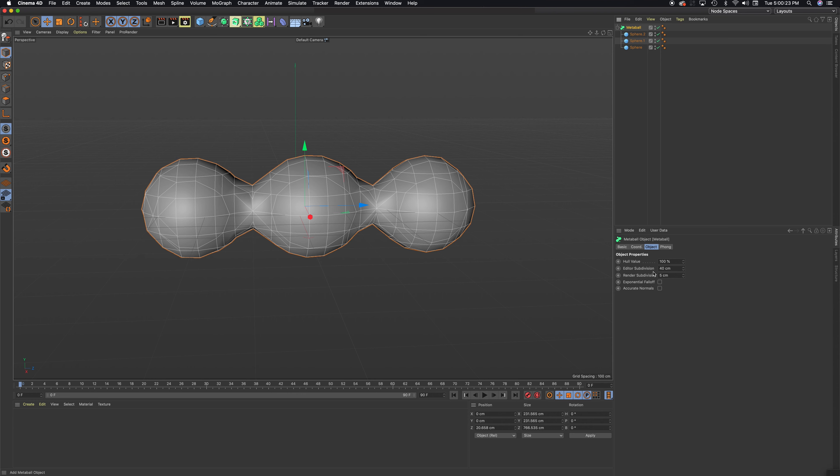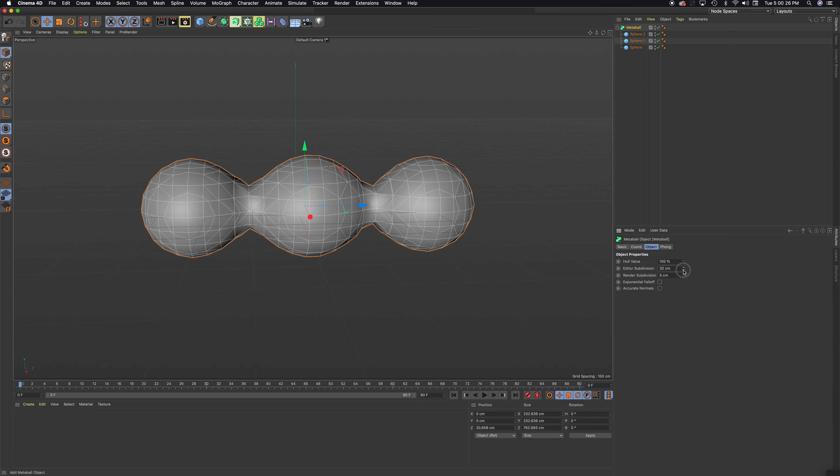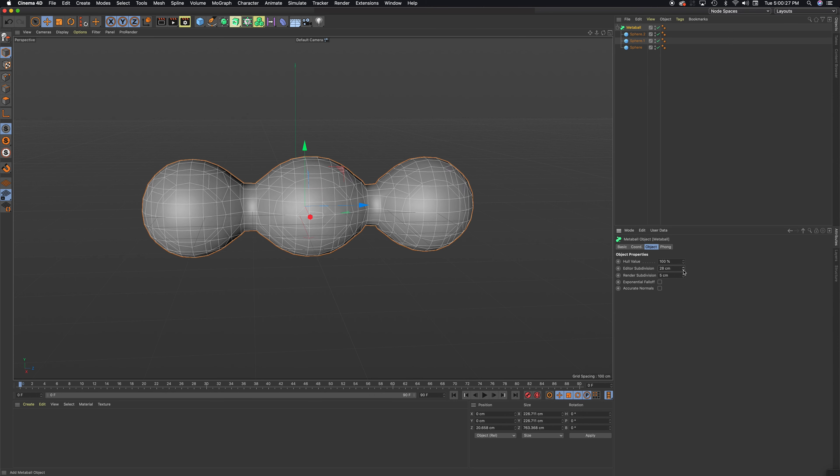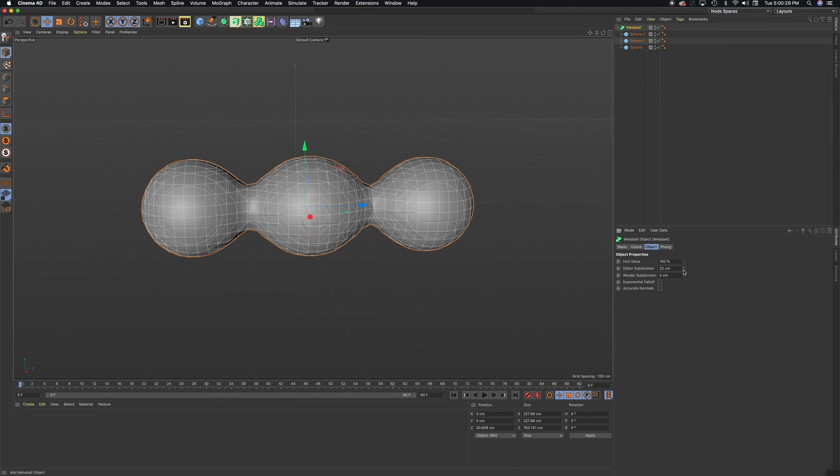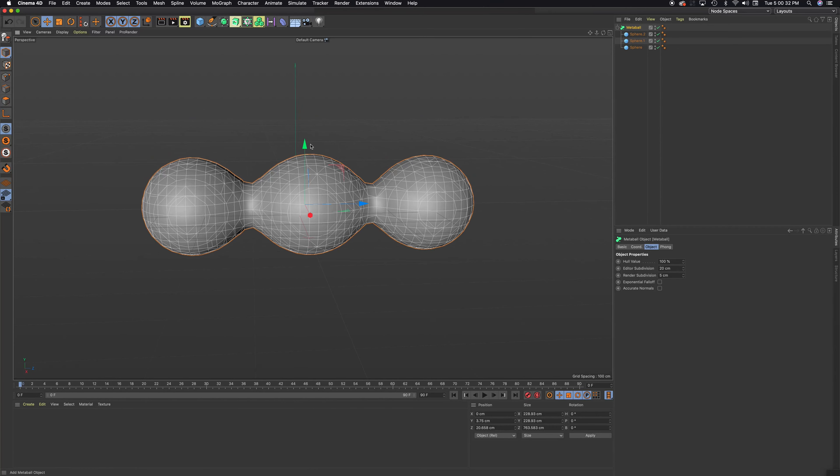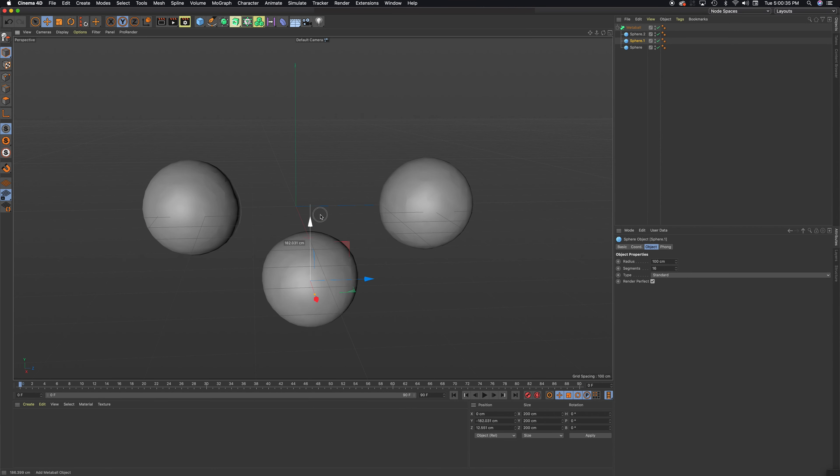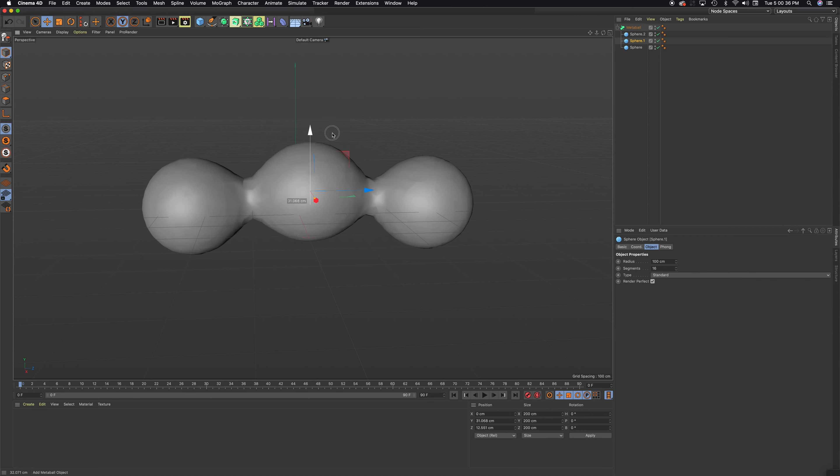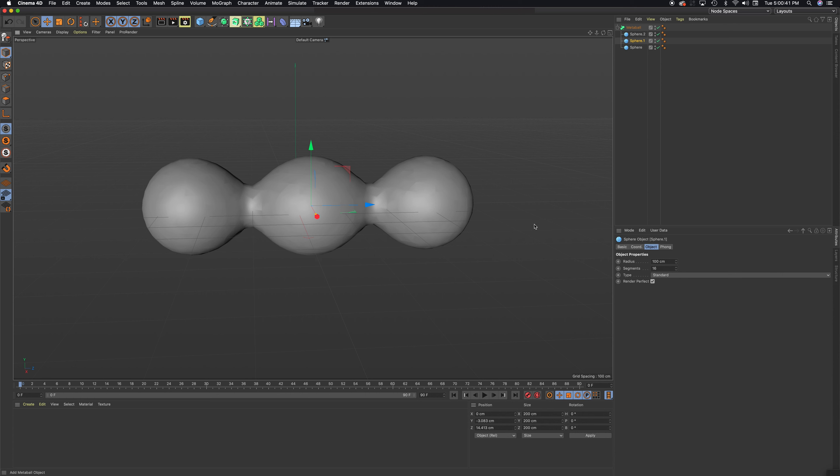If I move it to 20, you can see that if I move the spheres now, they look a little bit higher resolution. Be careful with that because you can crash your computer.